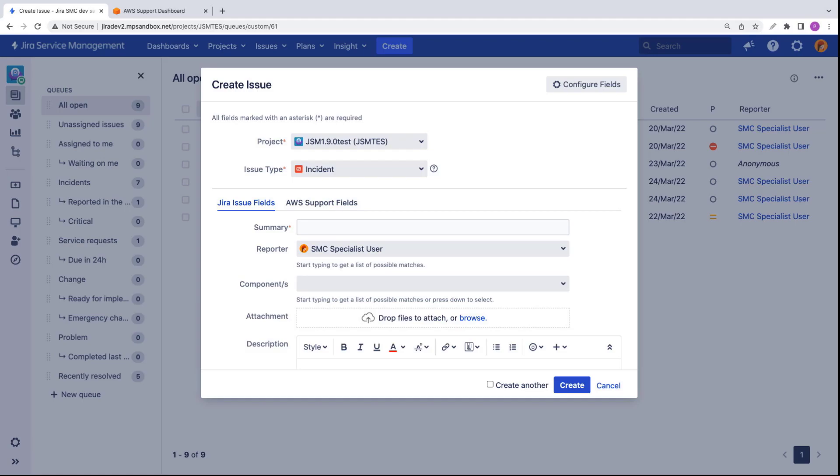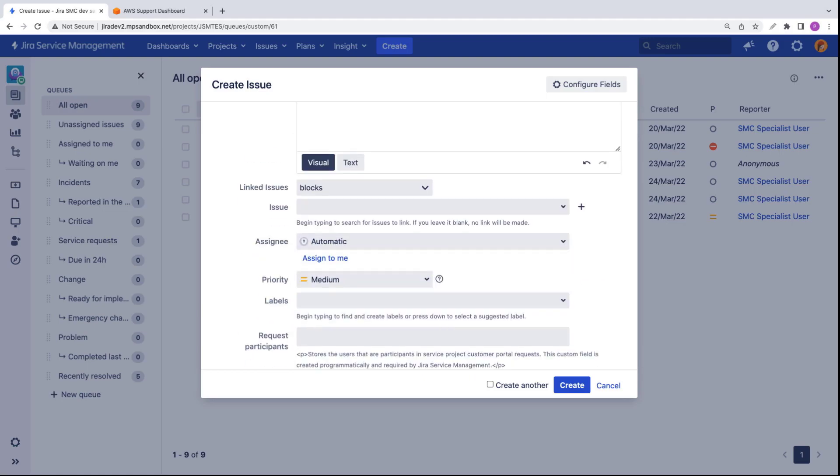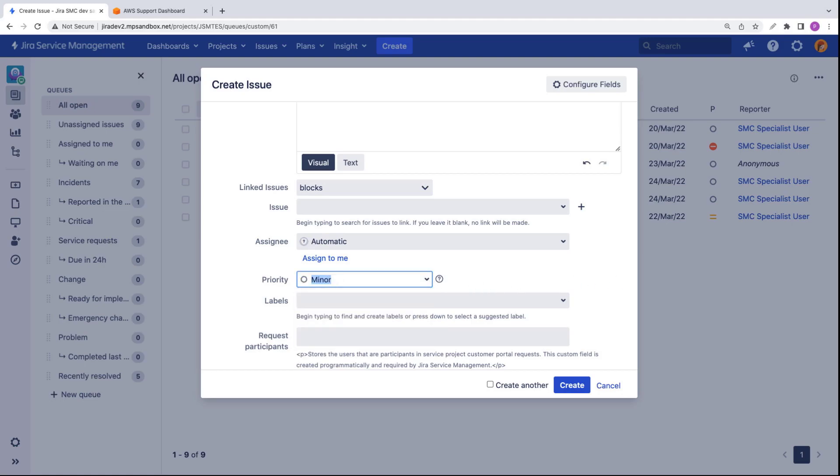Notice that incident is selected as the issue type. We'll begin by filling in the Jira issue fields. We'll specify the severity of the AWS support case by setting the priority of the incident. For our purposes, we'll select the lowest priority.